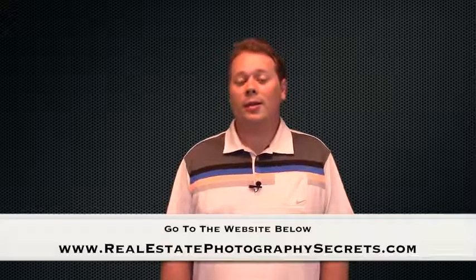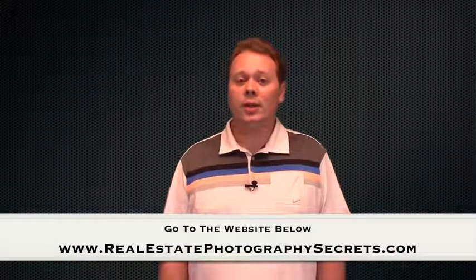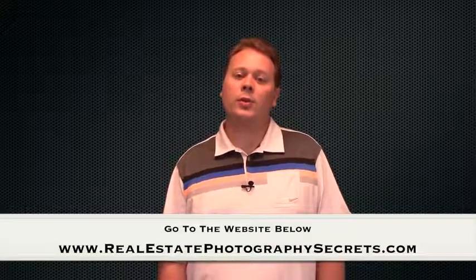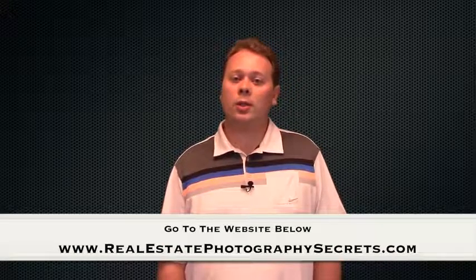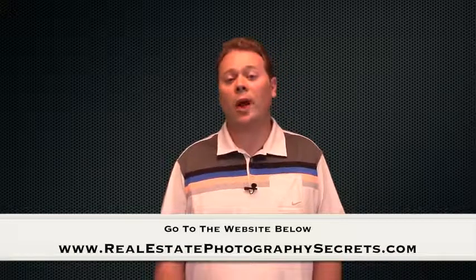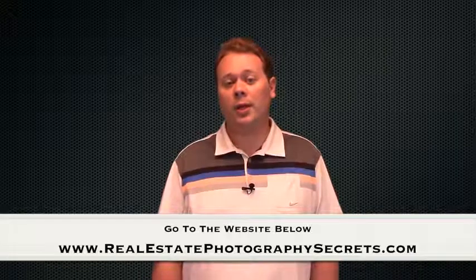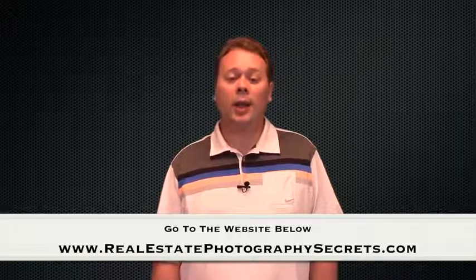To get my entire seven video series for free which answers the most important questions you should ask before hiring a real estate photographer, simply click the link below.